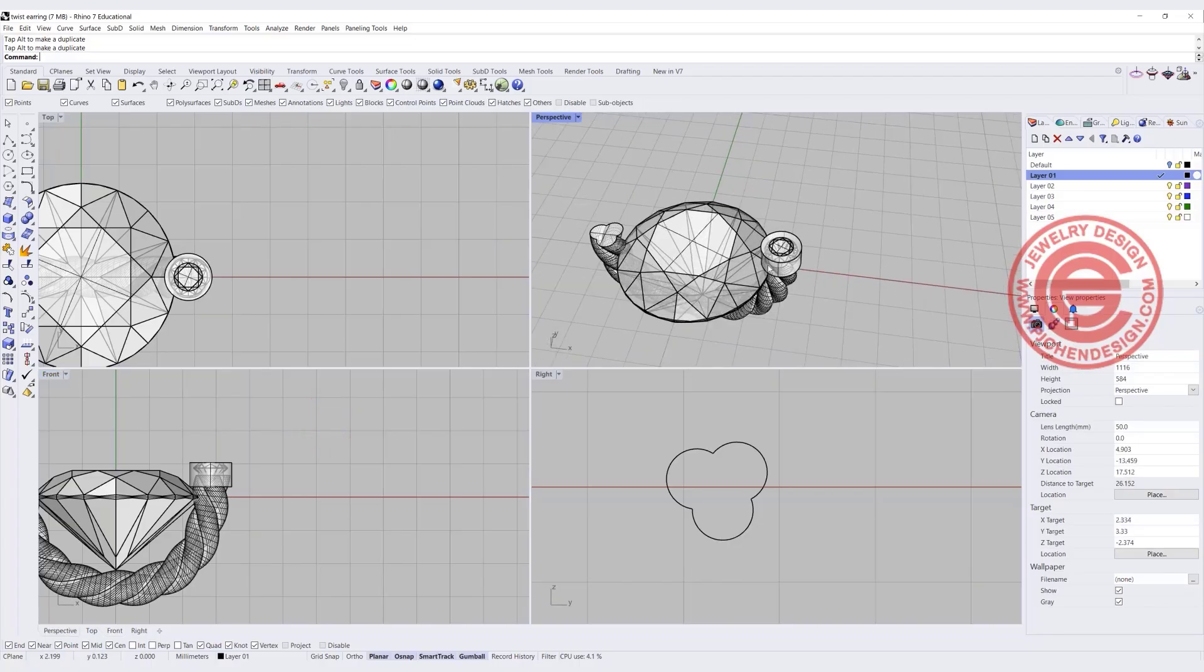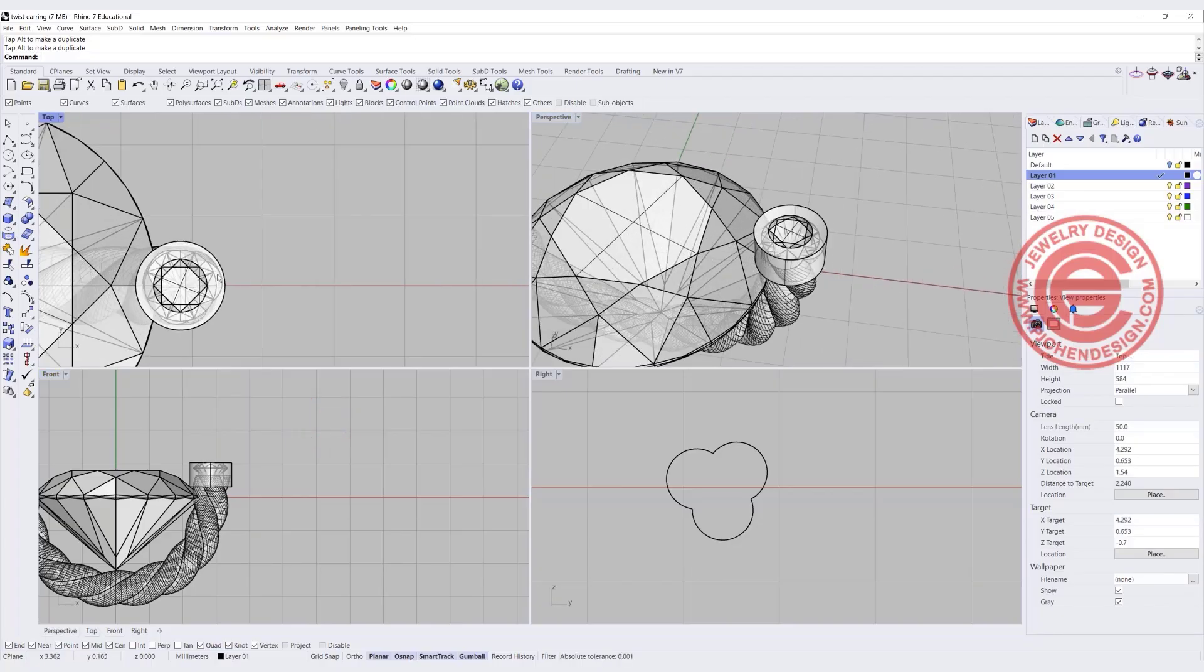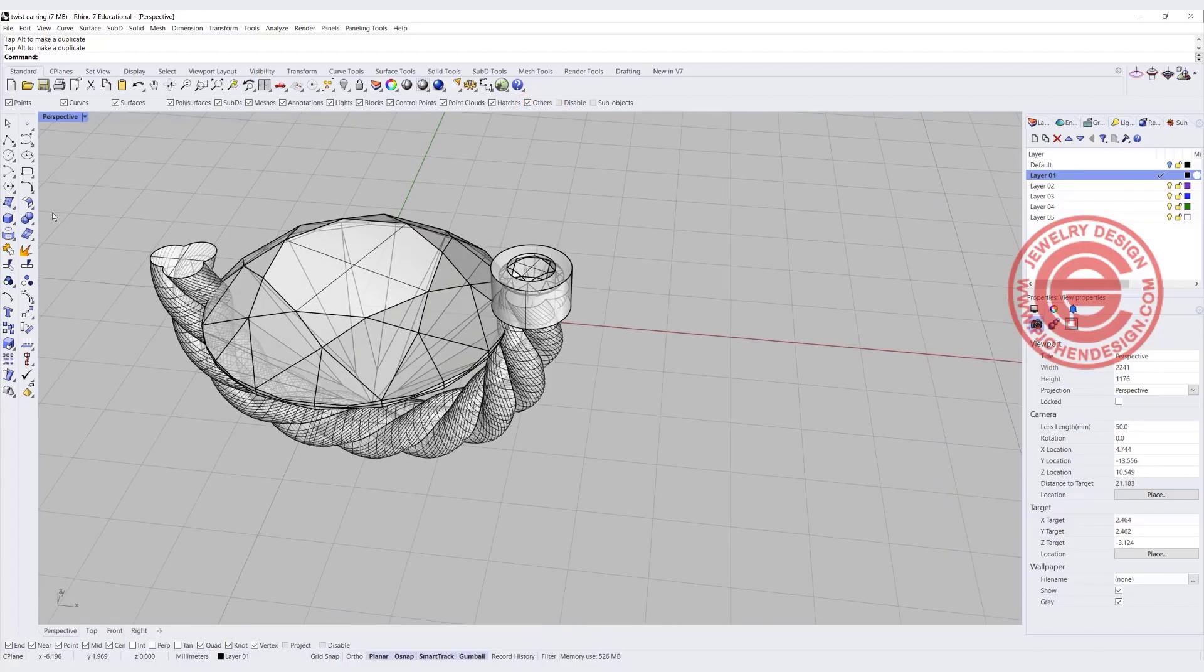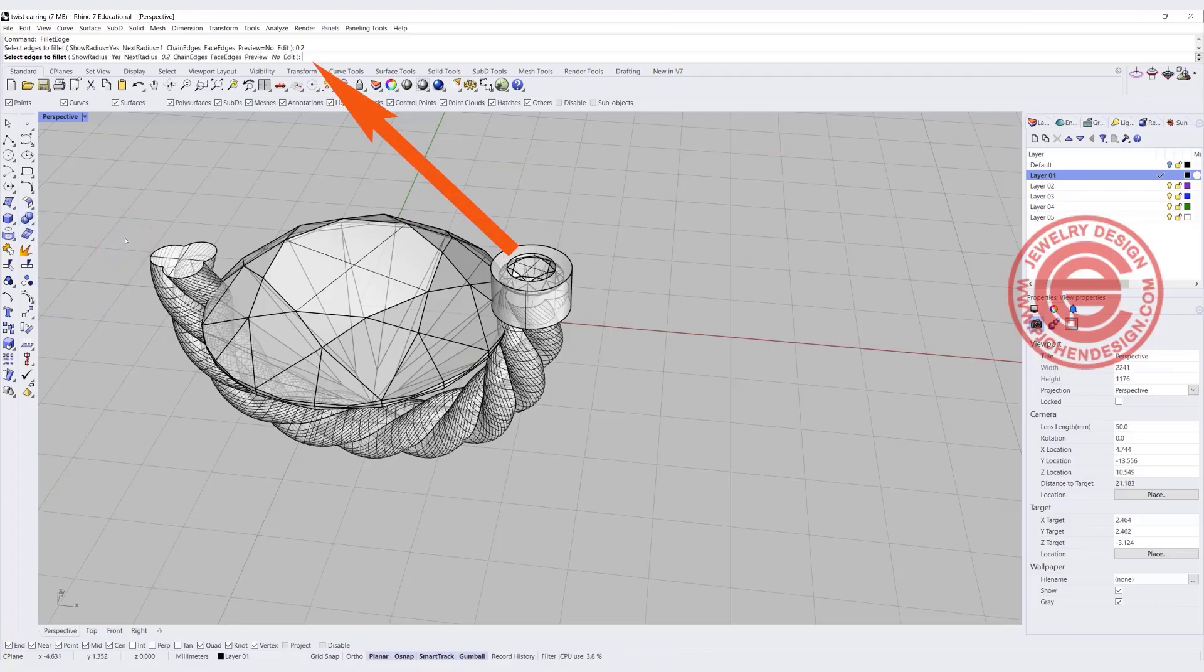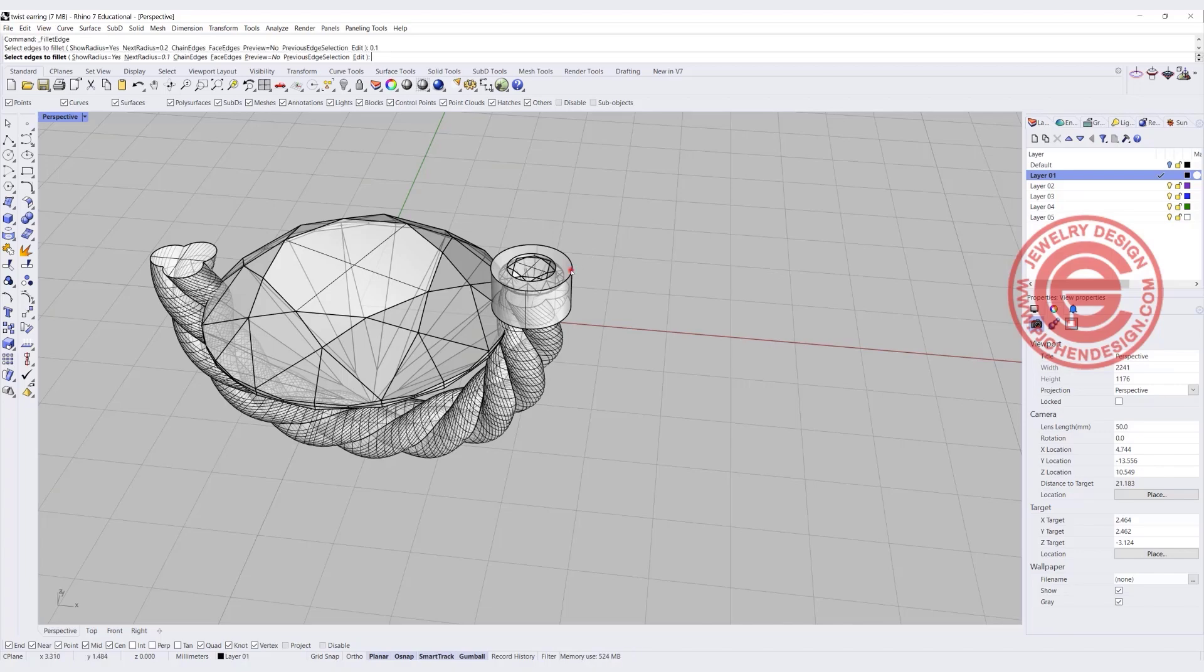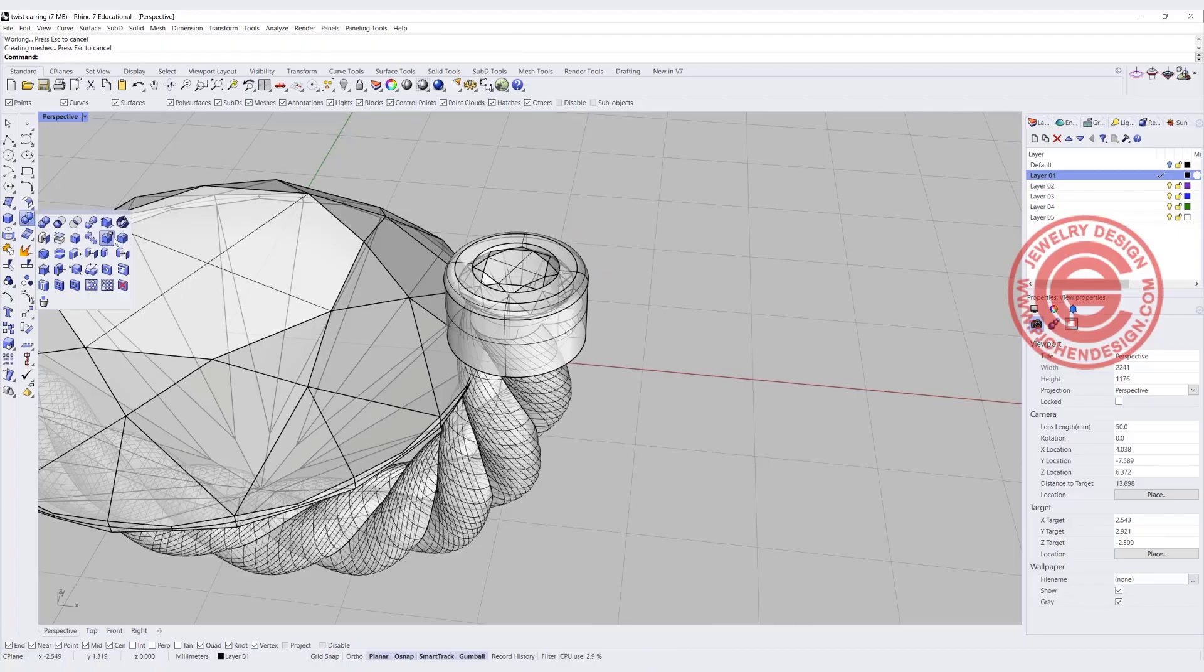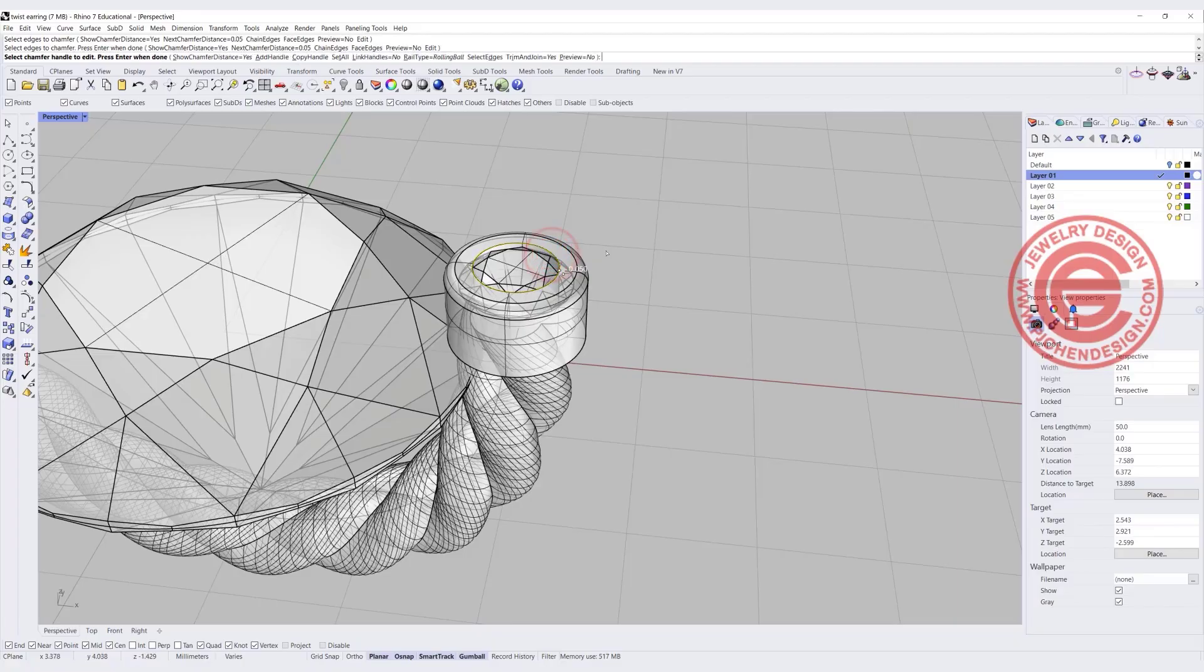Alright, so if that looks okay to you, we want to do some bevel edges and also fillet edges to make it a little bit nicer. So let's go ahead and use the fillet first. We want to have a small radius, let's say maybe 0.2, and have something like this. I feel like 0.2 is still too big in this case, so let's try 0.1 there to cut it in half, and to make your stone look nicer. You always want to bevel the edges more like a bright cut in the real scenario.